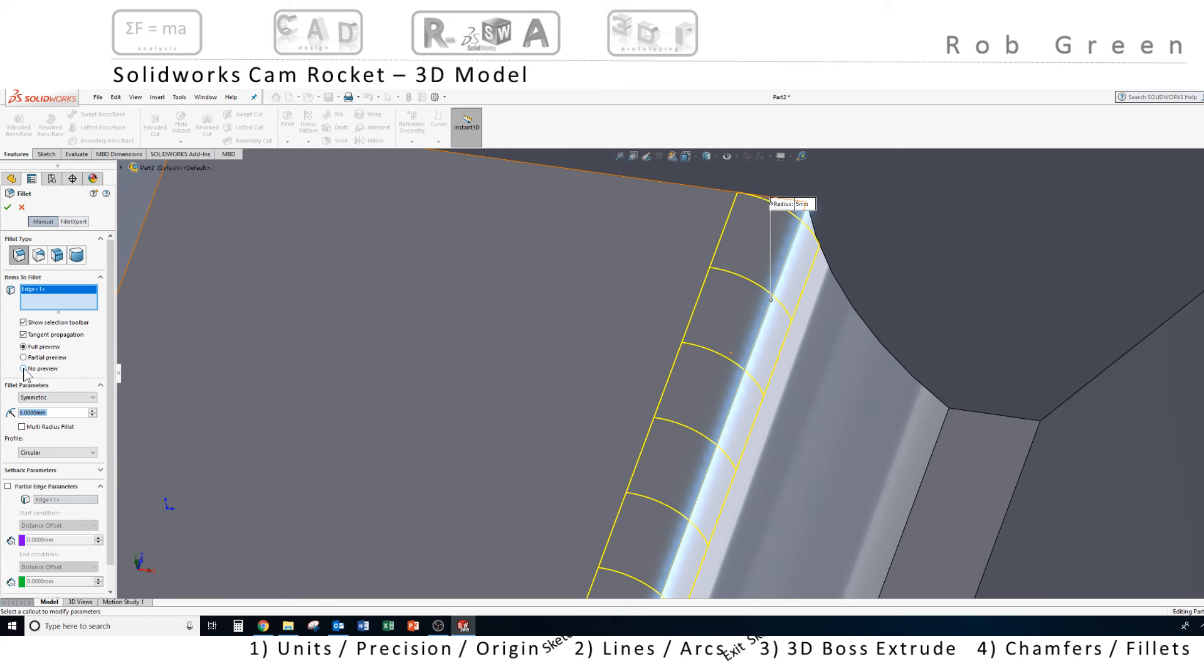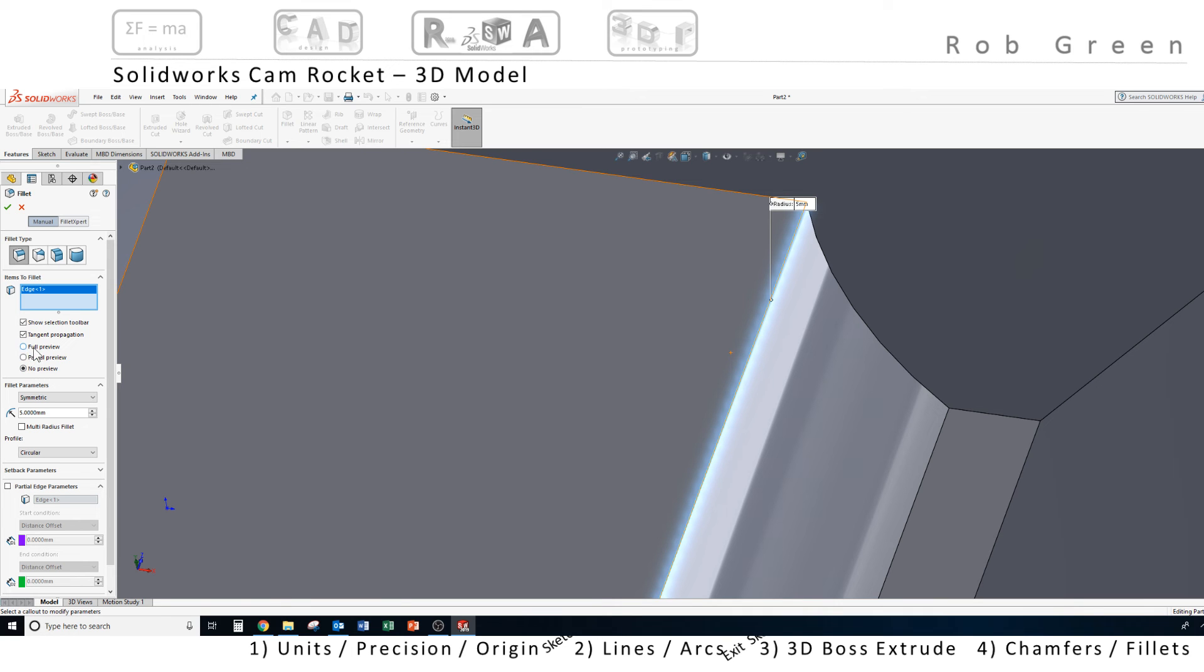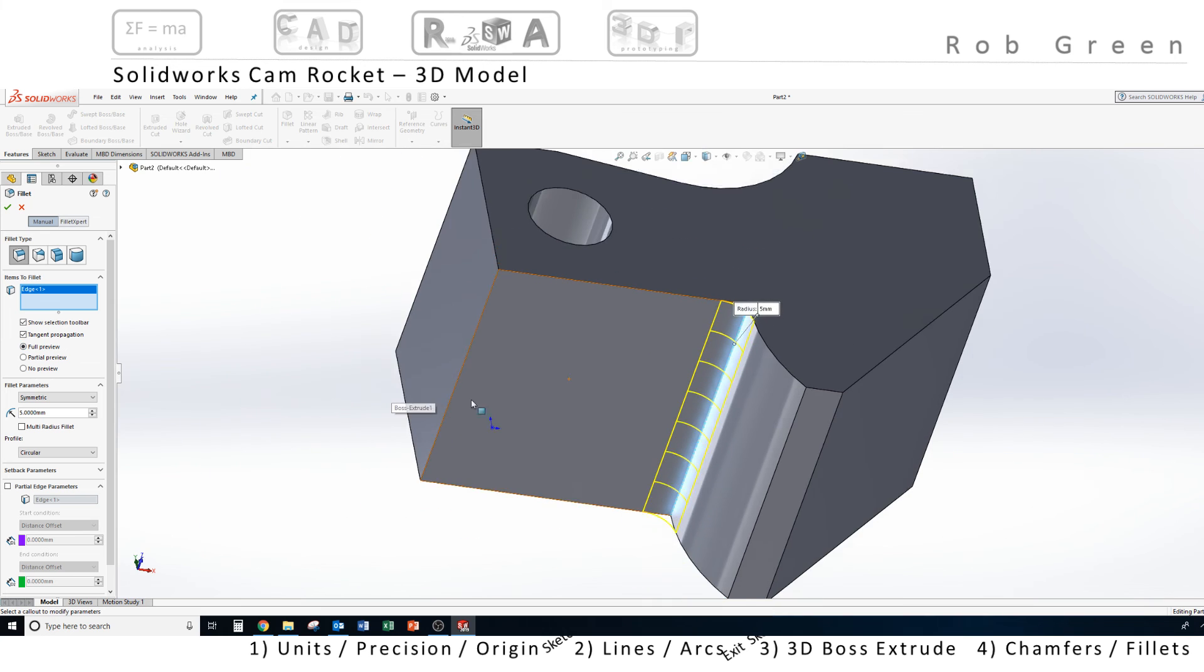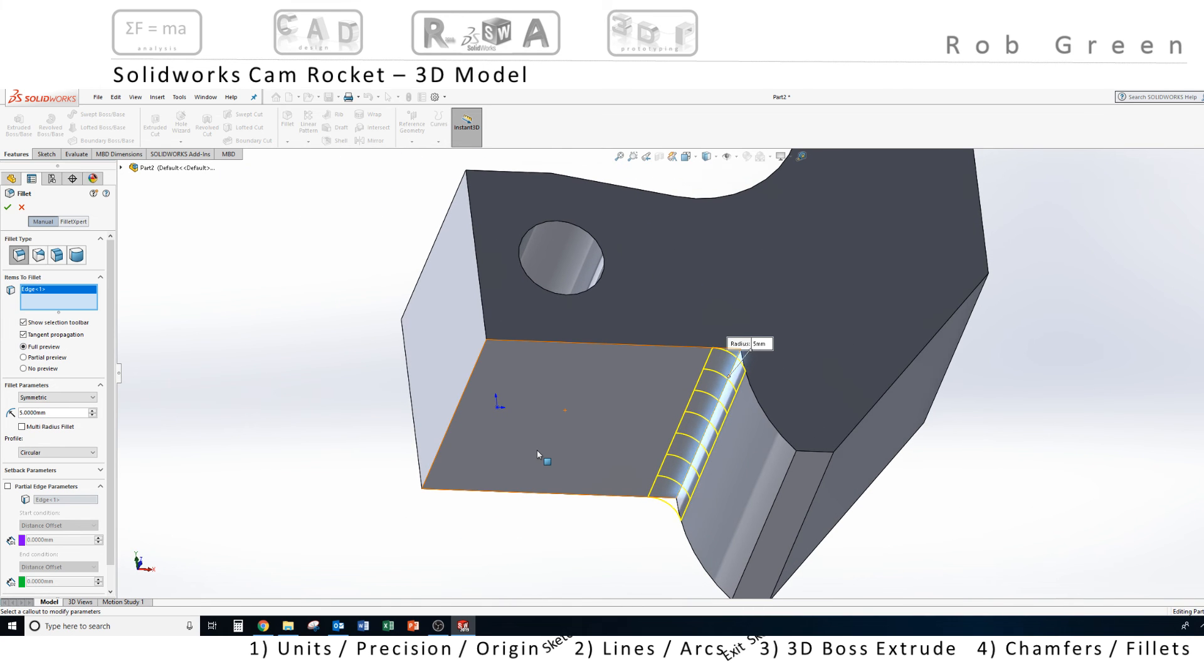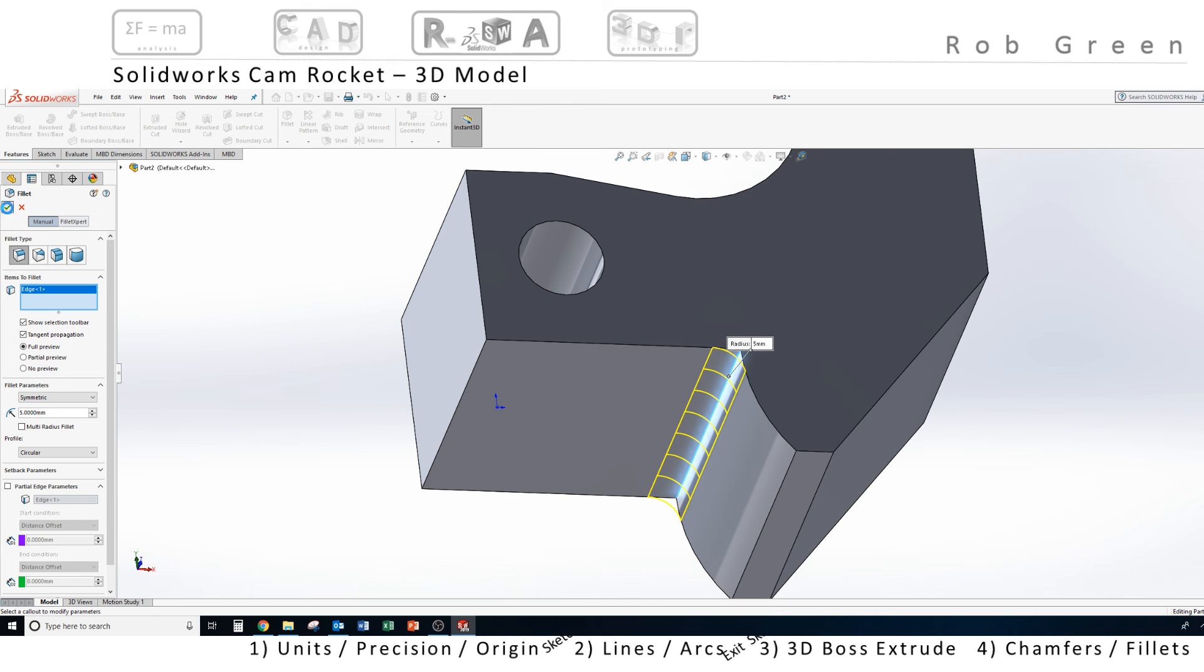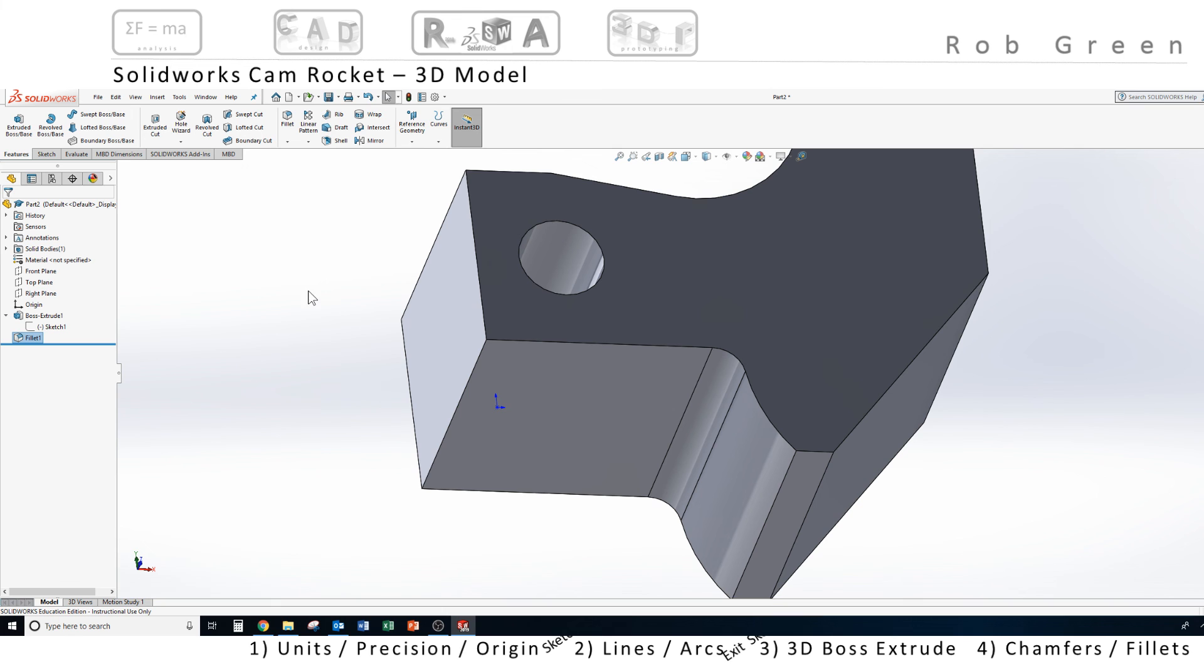Sometimes, in fact most of the times, no preview is what the option default is. I want to come up and click this radio button called full preview and it gives me a chance to look at the geometry that I'm getting ready to put in before I hit the green check mark. That is what I'm looking for. Green check mark, done.